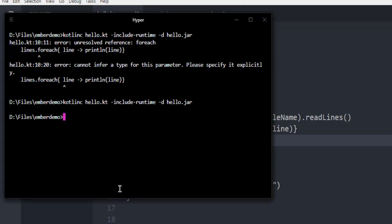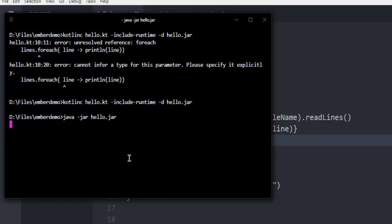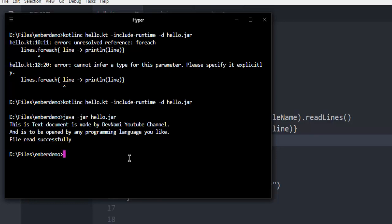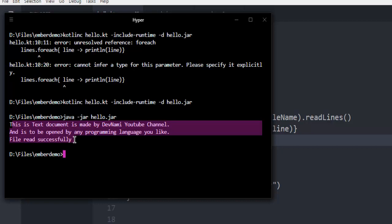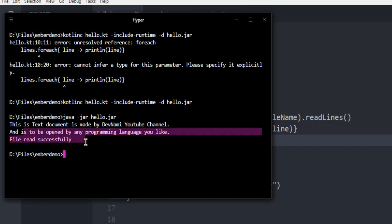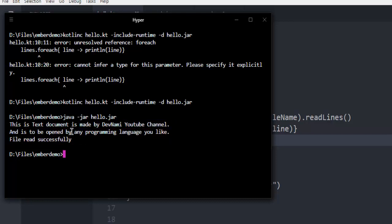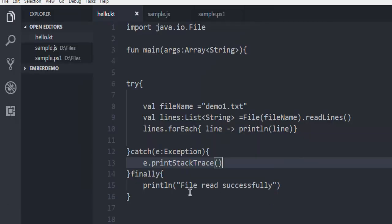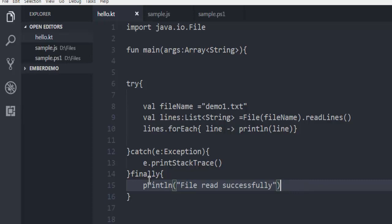Next thing is to type in java dash jar then hello.jar. As you can see it shows the output from my text document that says this text document is made by Divnam YouTube channel and it tends to be opened by any programming language you like. Finally the message file read successfully, so it shows at the end the finally block. This was a short demo on how to read a text file in Kotlin.